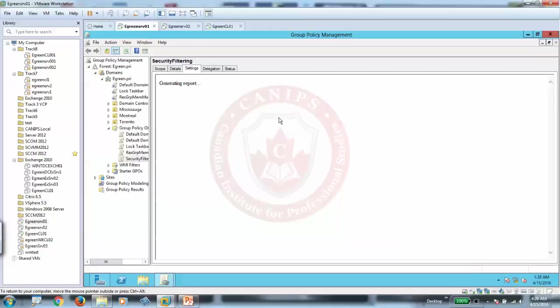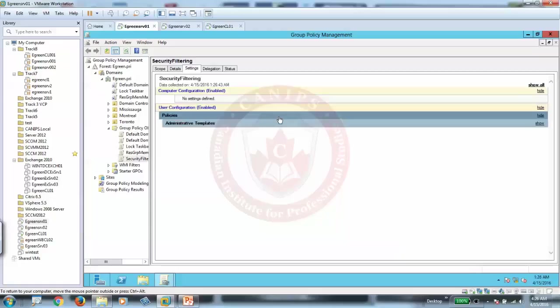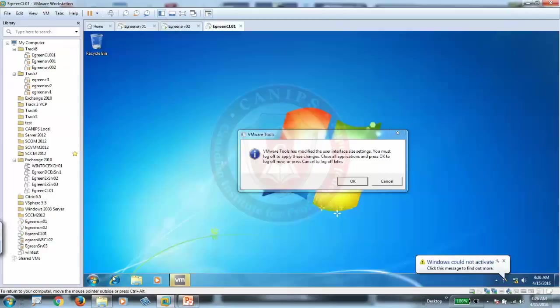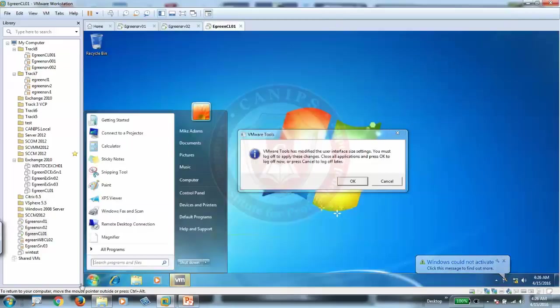So once that is logged in, if it is a computer policy, machine must be restarted. If it is a user policy, machine should be just re-login. So it's just a user policy because I don't see anything in computer policy. It's empty. It's a user policy. So most probably policy should have been applied.